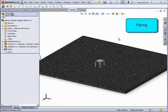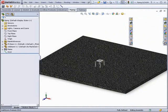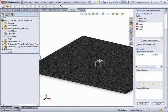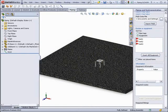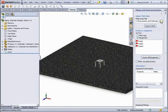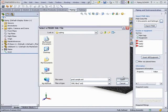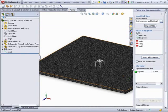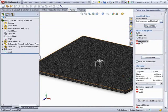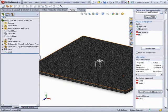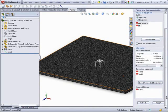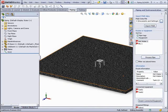Now we'll look at a demo showing some new piping features. First, the ability to import a piping and instrumentation diagram created in another program. The P&ID data file must be in XML format before it can be opened by SolidWorks. This will include all the equipment required for routes as well as the routes themselves.